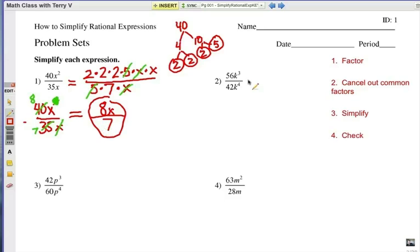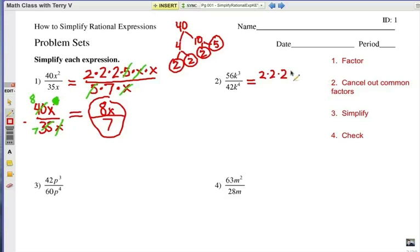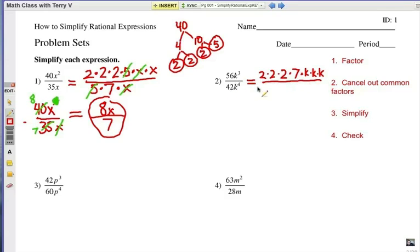Let's look at number 2: 56k to the 3rd over 42k to the 4th. Let's go ahead and factor this out — step 1. When I do a factor tree, I know that 56 is 8 times 7, so that's 2 times 2 times 2 times 7. And k to the 3rd is 3 k's multiplied together. On the bottom, 42 is 6 times 7, and 6 is 2 times 3, so 2 times 3 times 7. K to the 4th would be 4 k's multiplied together — the exponent just tells you how many k's are factors.